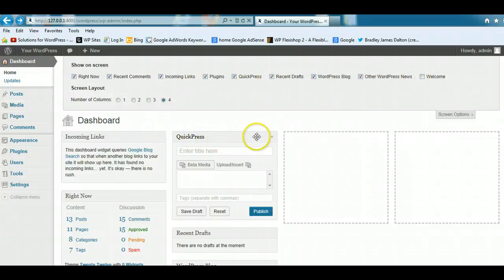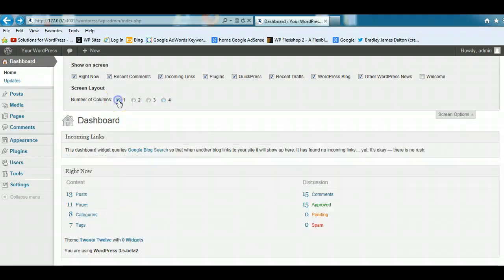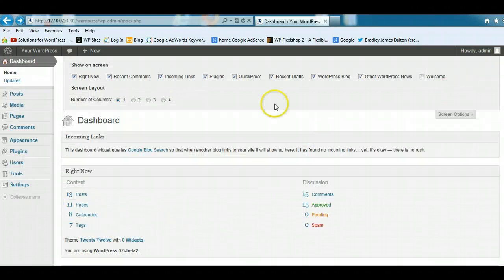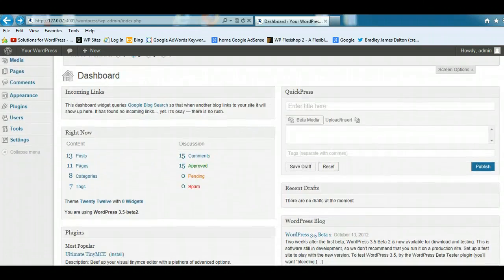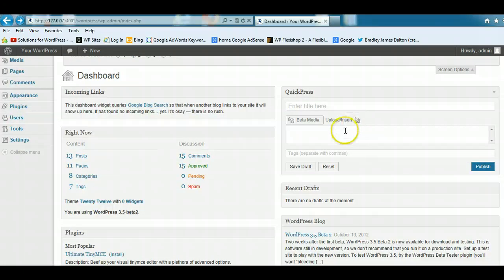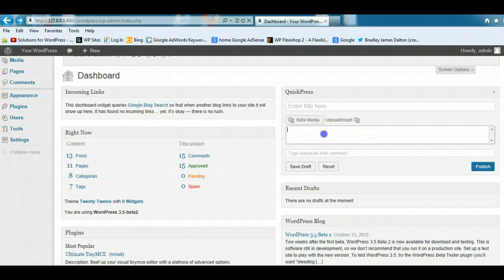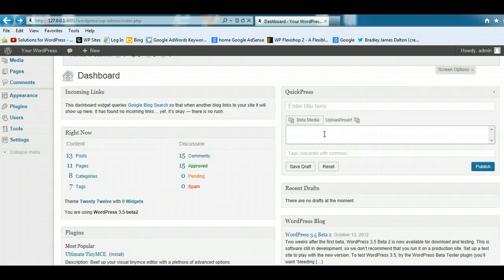Quick Press. Quick Press allows you to easily and quickly add some content to your site. You can enter a title, you may just want to put in a paragraph of text or a couple of lines and send a quick message to your subscribers.